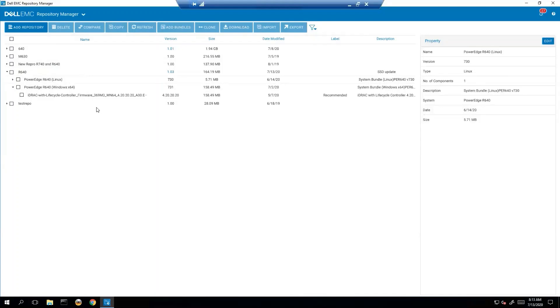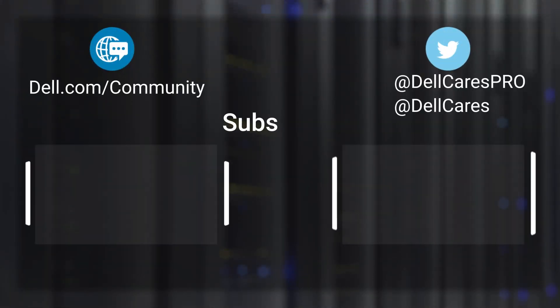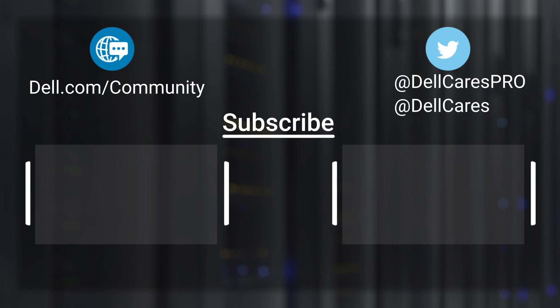So that's our bundle. And that's how you create bundles. And that's how you work with bundles in Dell Repository Manager. So that's it. I hope you enjoyed my video. And thank you. Have a great day. Bye.